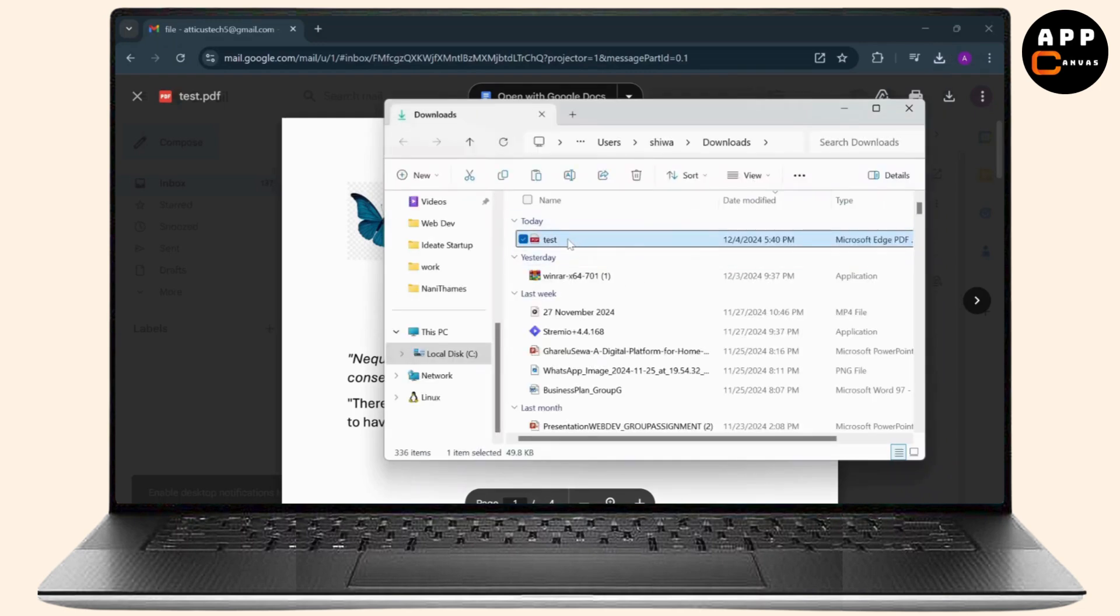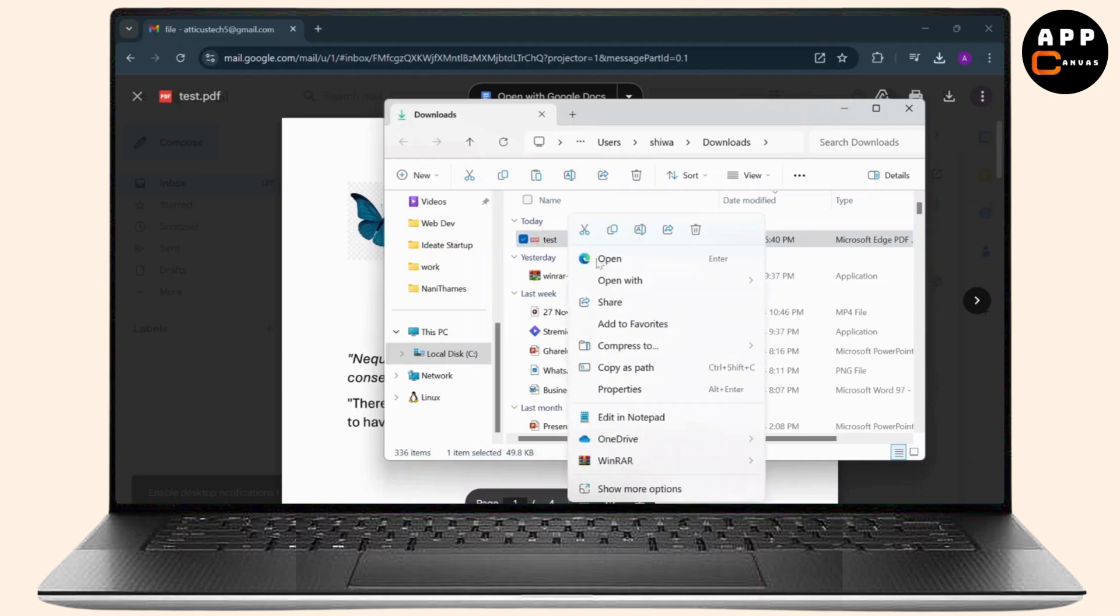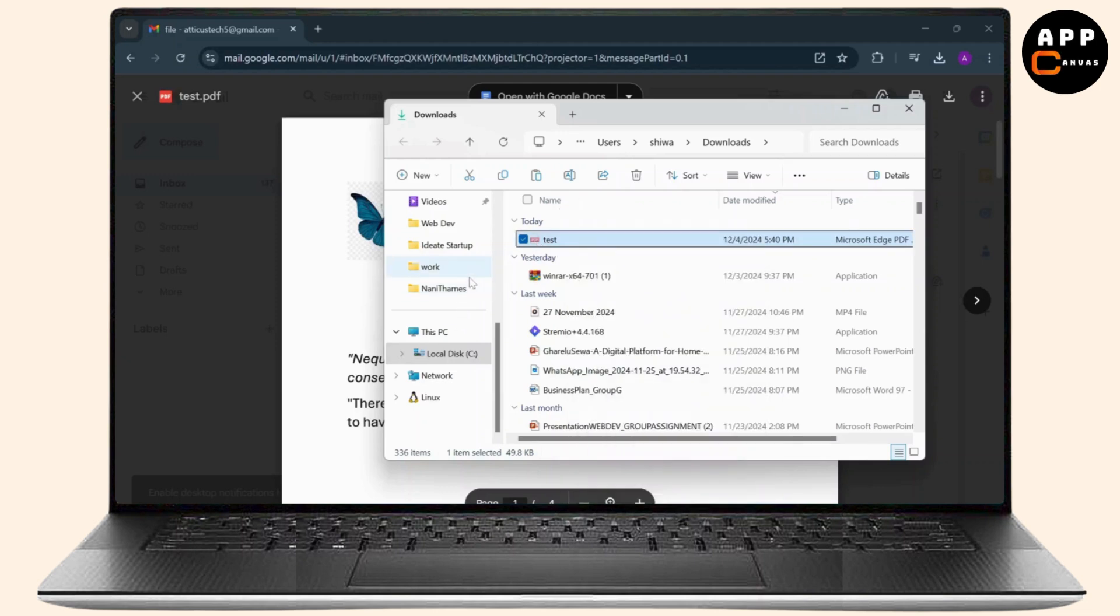Now from here you can simply copy this or simply cut this. Right-click on it and you will see the cut option. Tap on cut and head over to your desktop.